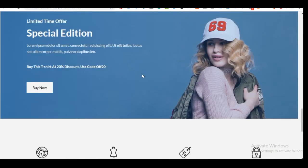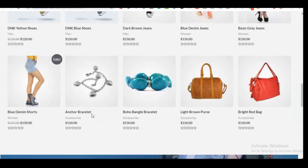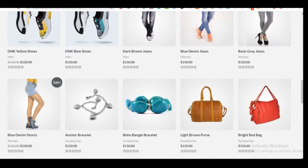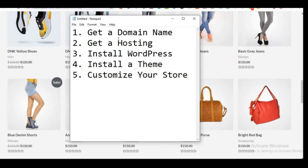Without further ado, let's jump right into the five simple steps to create this beautiful e-commerce website. Step one: you need to get a domain name. The domain name is going to be the name of your website dot com — for instance, Google's domain name is google.com and Facebook's is facebook.com. Step two: you need to get hosting, which is where you host all your website files so it's accessible by anyone anywhere in the world.